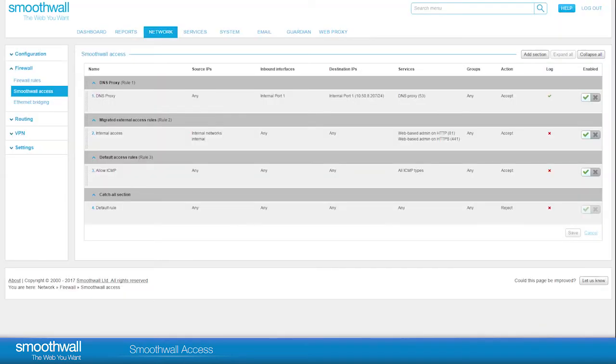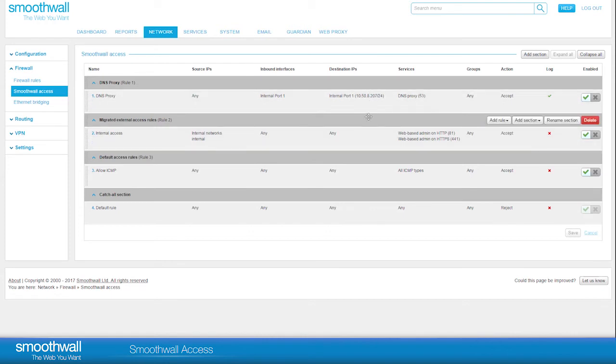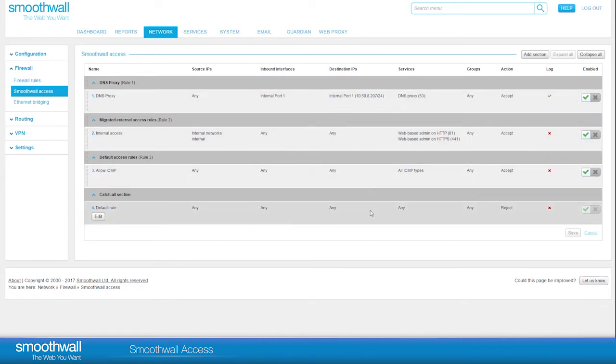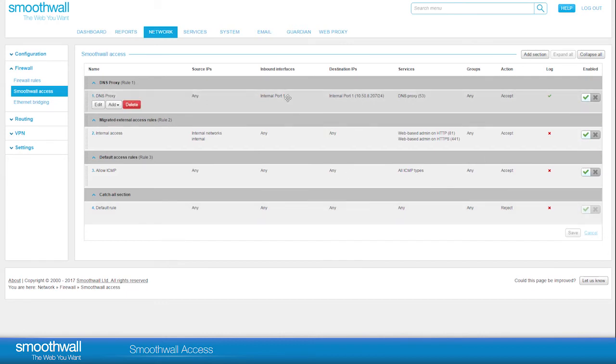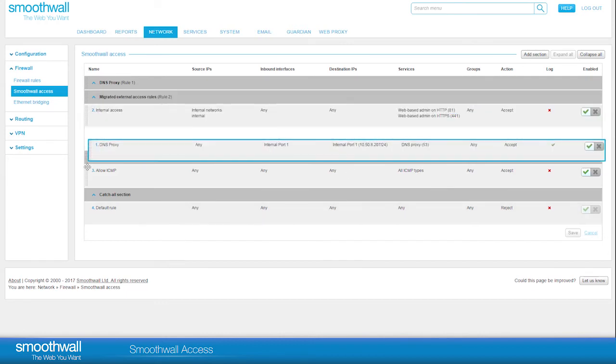SmoothWall Access rules apply from top to bottom, and so the logic of the top rule supersedes the one below it. Rules allowing access to specific individuals or services should therefore be placed above the Catch-All rules. It is possible to drag and drop a rule by holding down the mouse button. Press Save when they are in the order you desire.